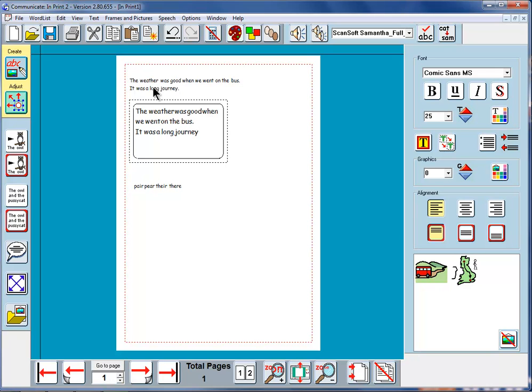So we've seen now how you can write in text but at the same time you can see quite separately in a separate window the symbols that illustrate that text.